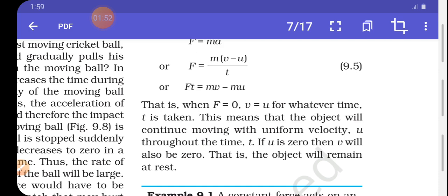If there is an object in the moving state or in the rest state, and the external unbalanced force is not applied — that is, if F is equal to 0 — then what happens? If u is the initial velocity, then the external unbalanced force will not be applied.